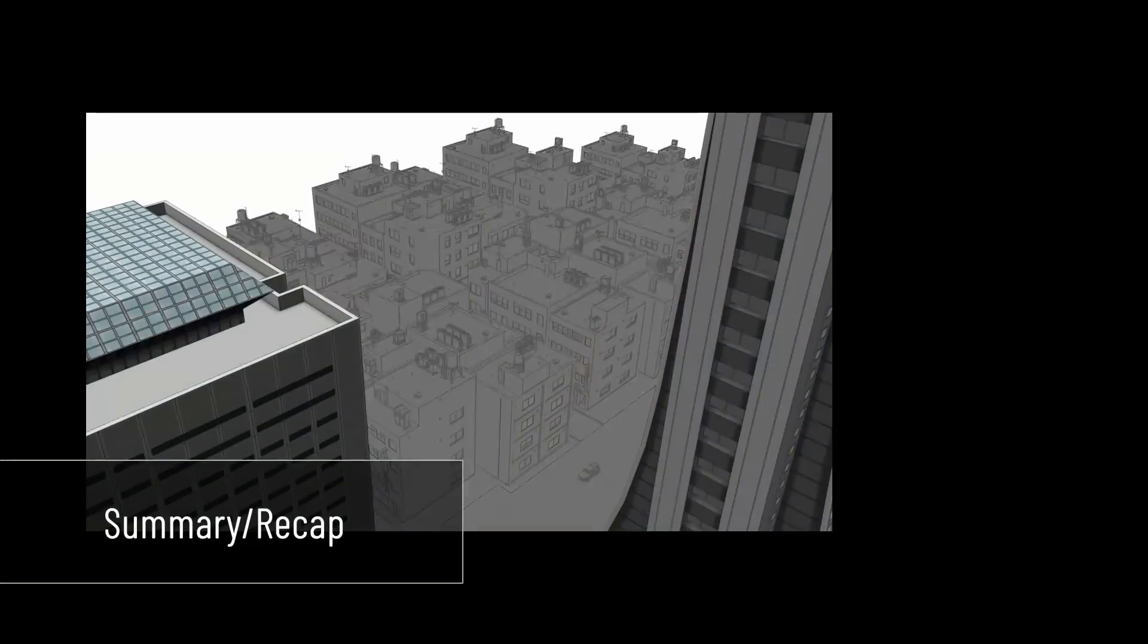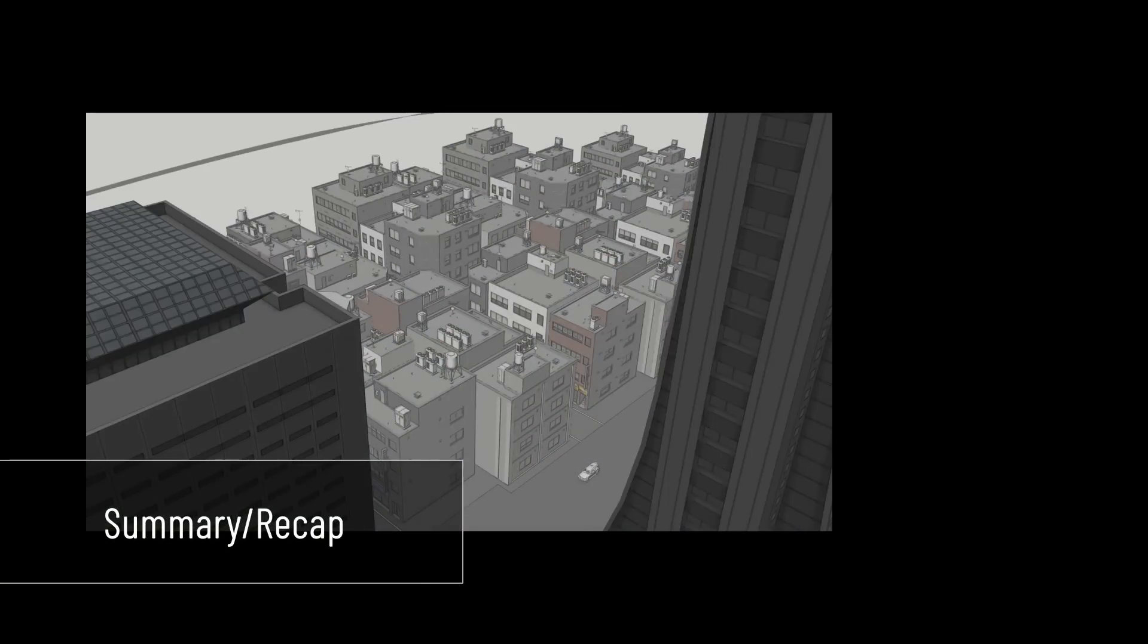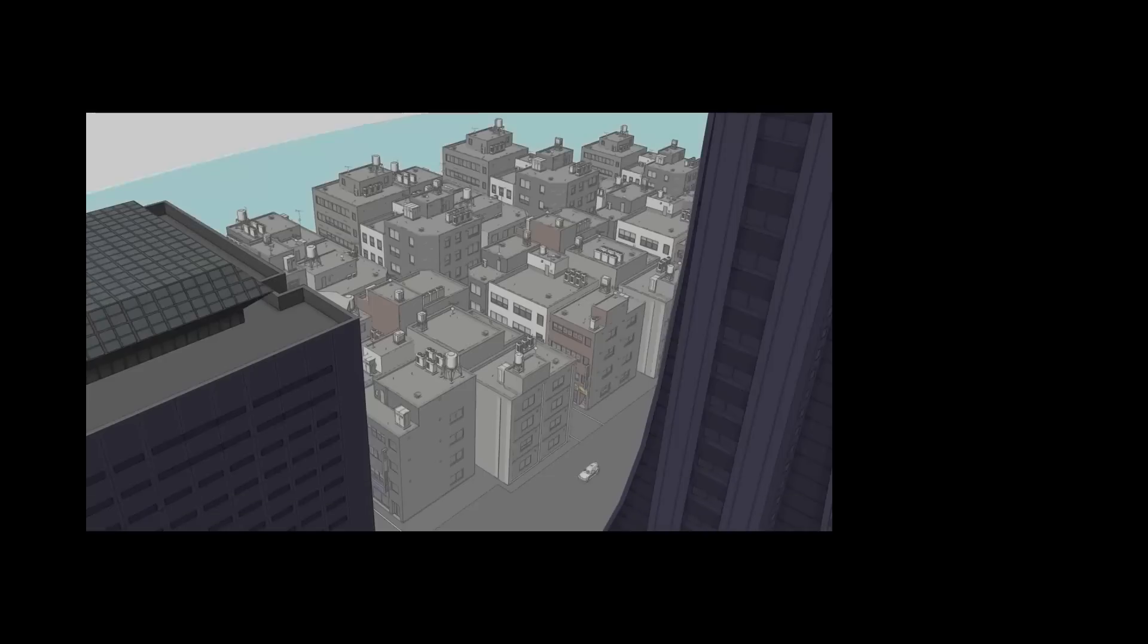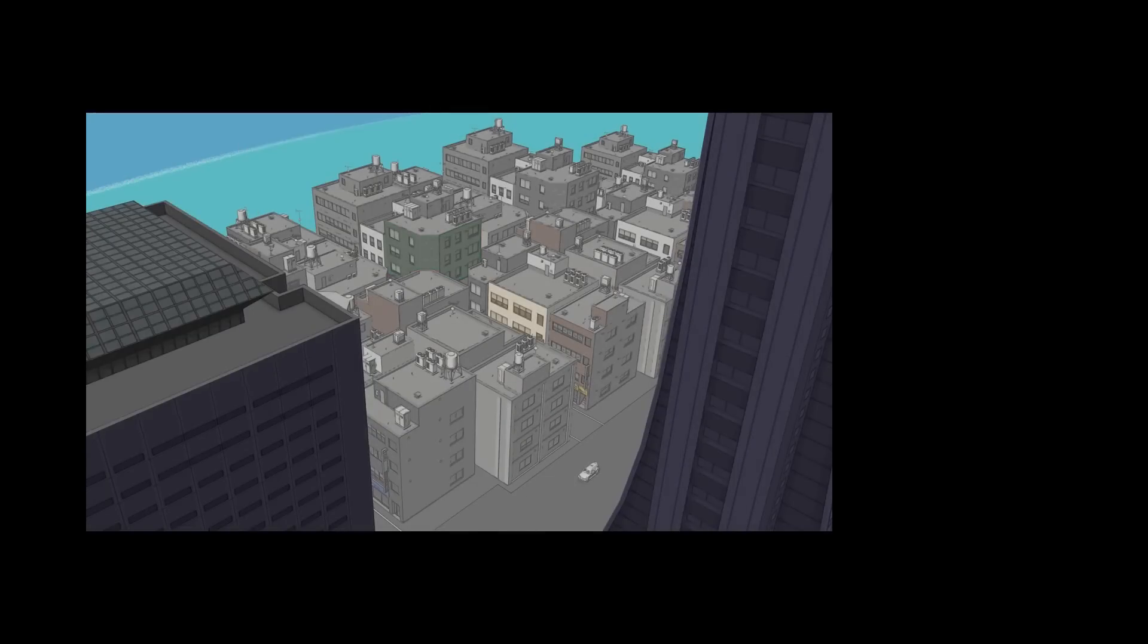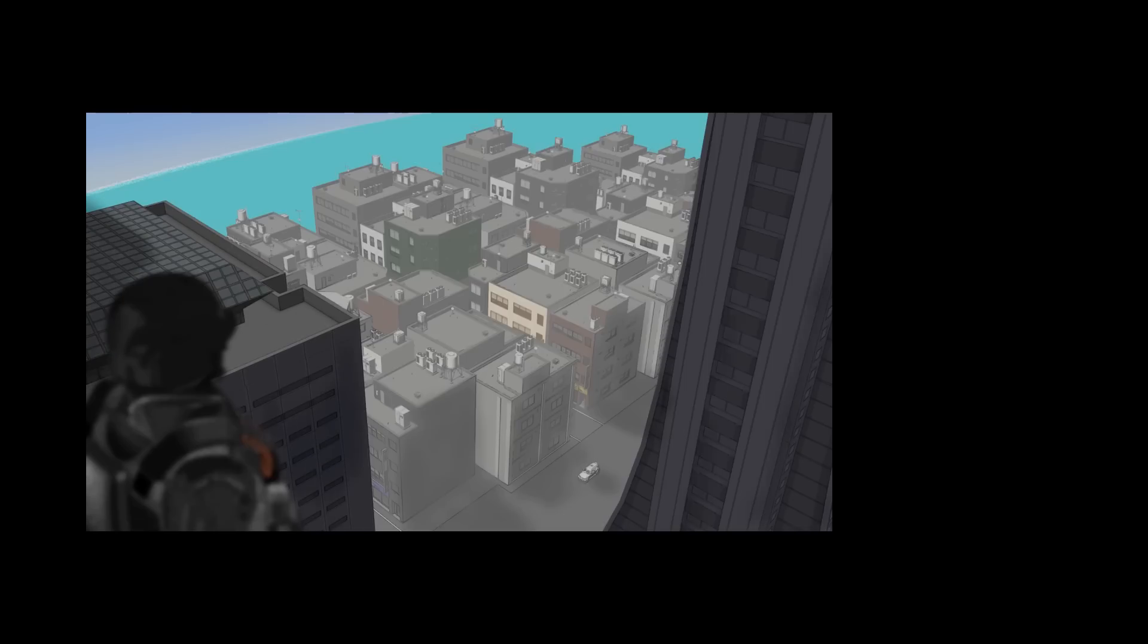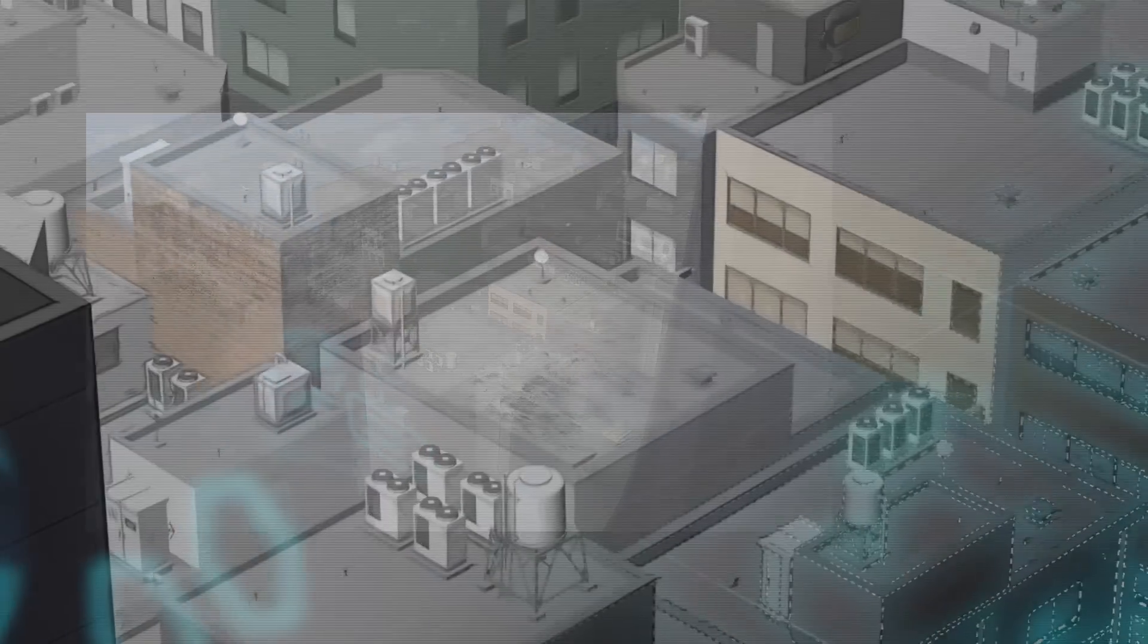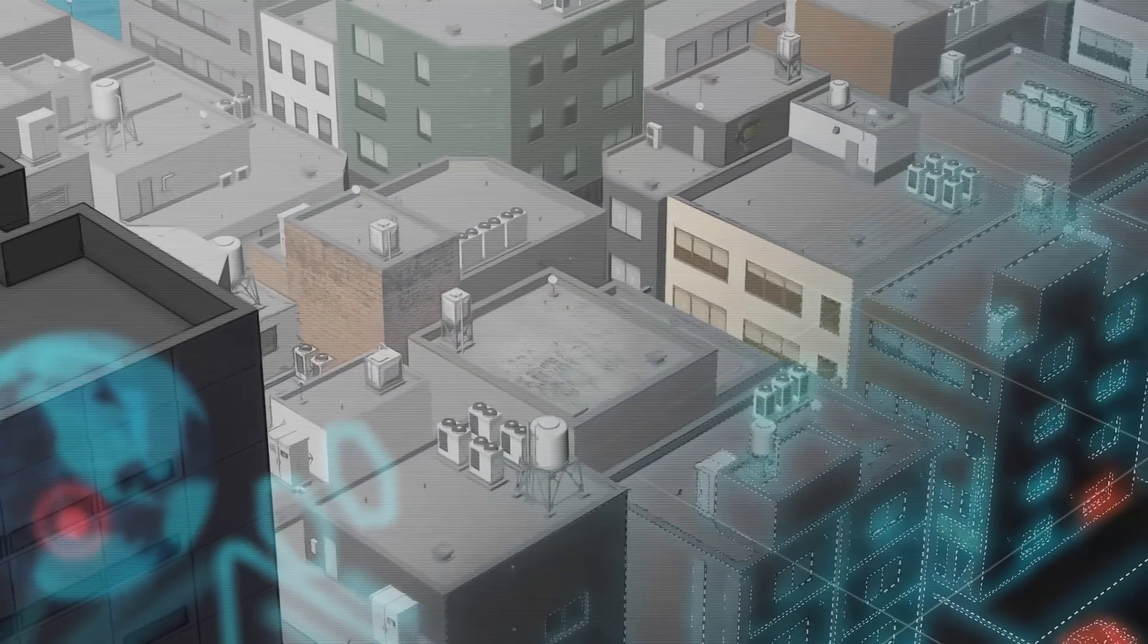To start making your background designs with 3D materials and Clip Studio Paint, remember: the first step is to open and manipulate the 3D objects you have collected. Second, extract lines and values with the LT option or the artistic filter. Third, draw and paint using the perspective rulers. Then, add photo textures. And finally, create the illusion of depth with planes and contrast.